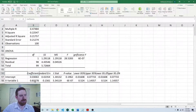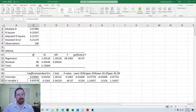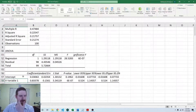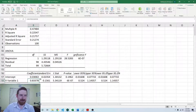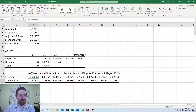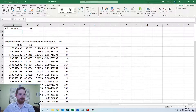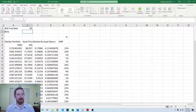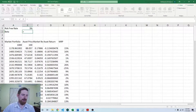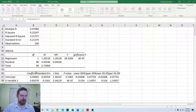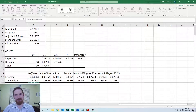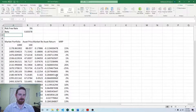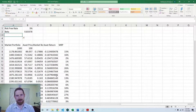We see the beta here as the coefficient on the X variable. We can see that it's the same as the one that we had estimated in Python as well. I'm just going to bring that back over to this sheet for our calculation of the cost of capital going forward. So now we have the beta.